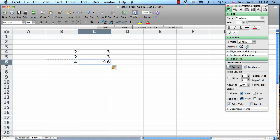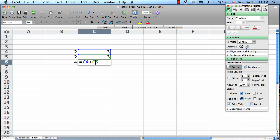So I have my result, which is 6. And if I double-click into this cell, I'll see the formula, and I'll see that it highlights the two cells that are being used in the formula.